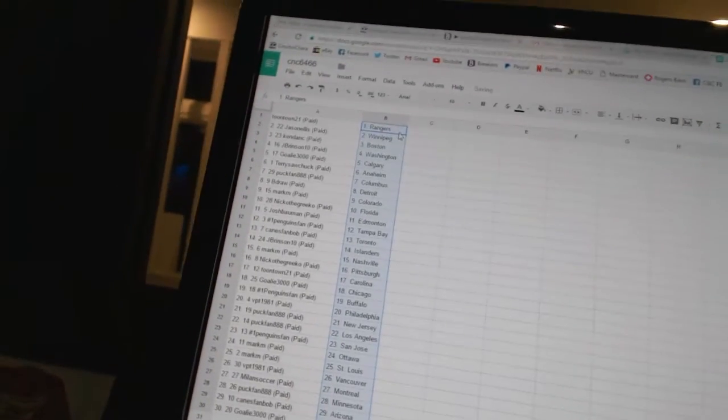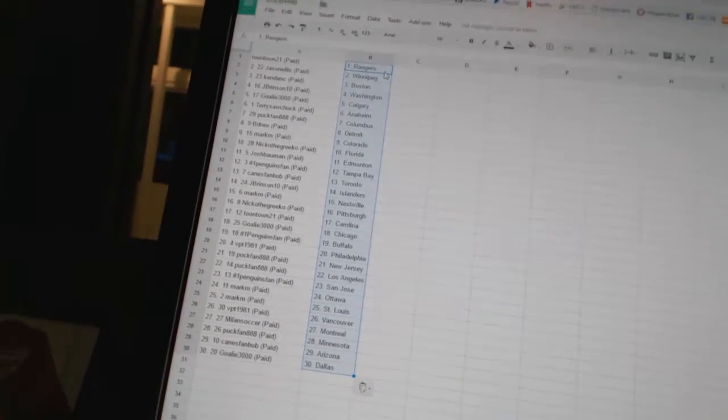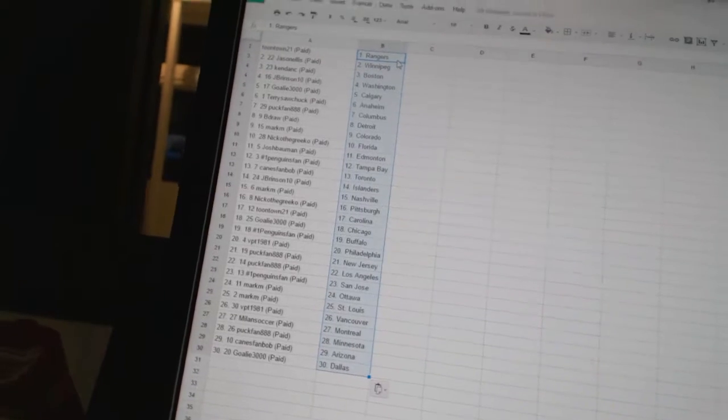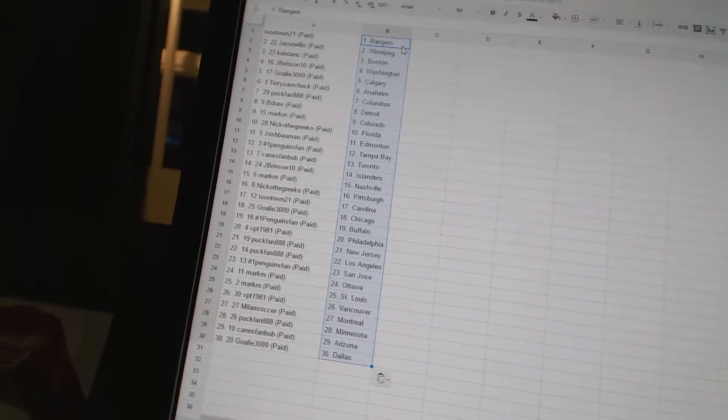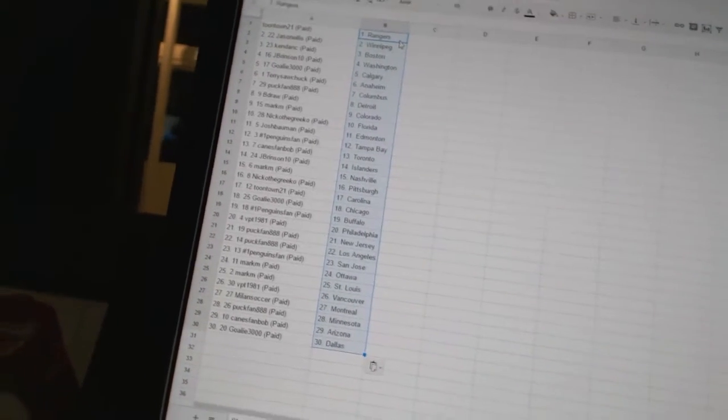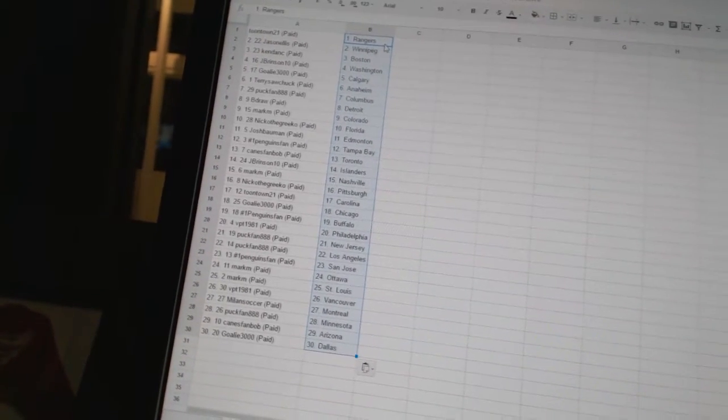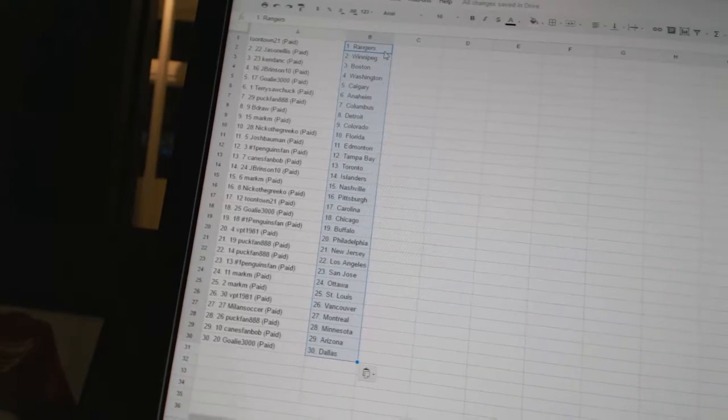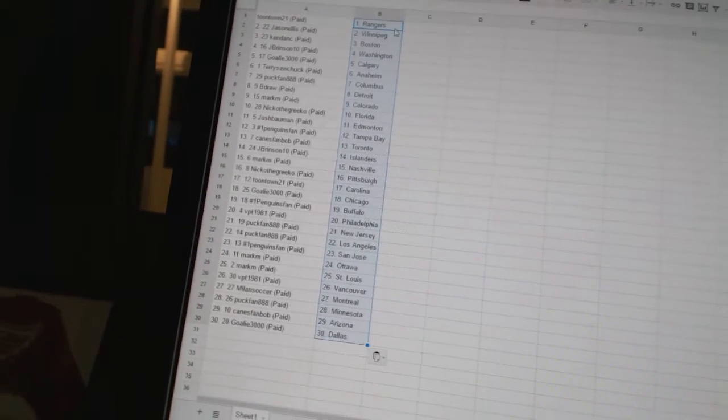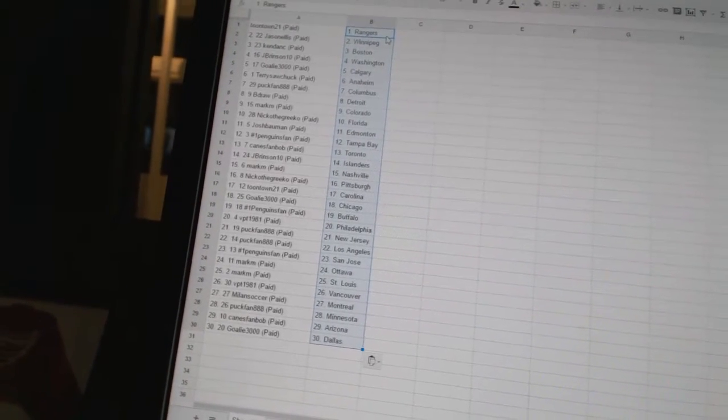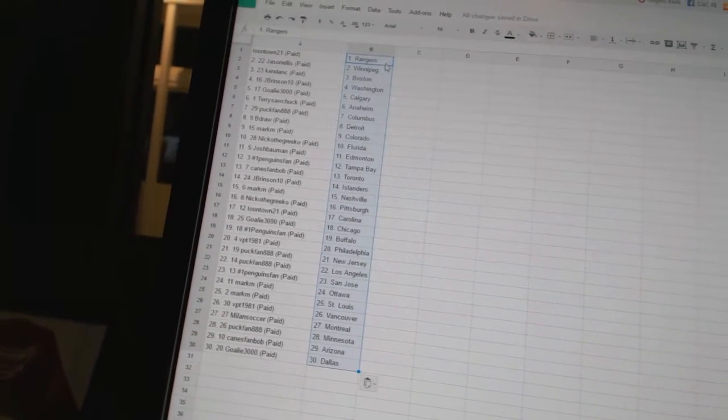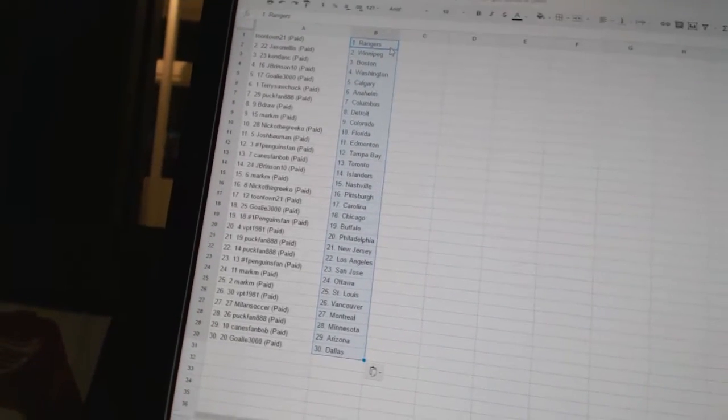Toontown 21 has the Rangers. Jason Ellis has Winnipeg. Kendan C is Boston. J Brinson 10 has Washington. Goalie 3000 is Calgary. Terry Sawchuk has Anaheim. Puck Fan has Columbus. B Draw has Detroit. Mark M has Colorado. Nico the Grico is Florida.